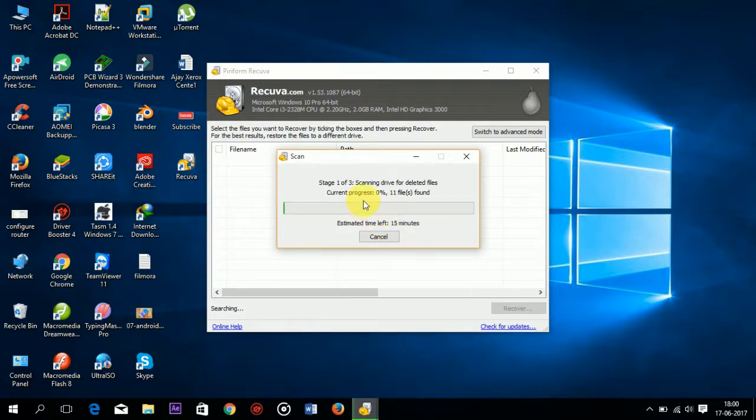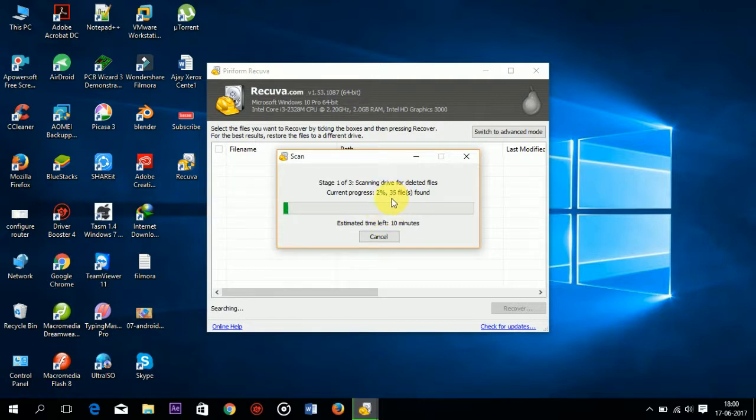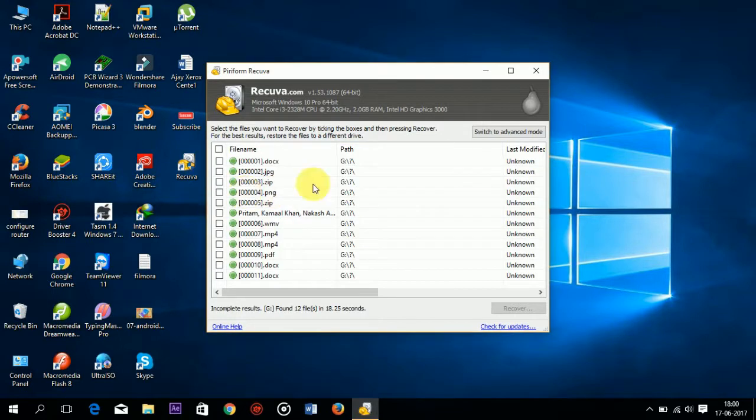Now you can see here 14 files are found in 1% completion. Now you can see 35 files are found in 3%. These files you can recover successfully.